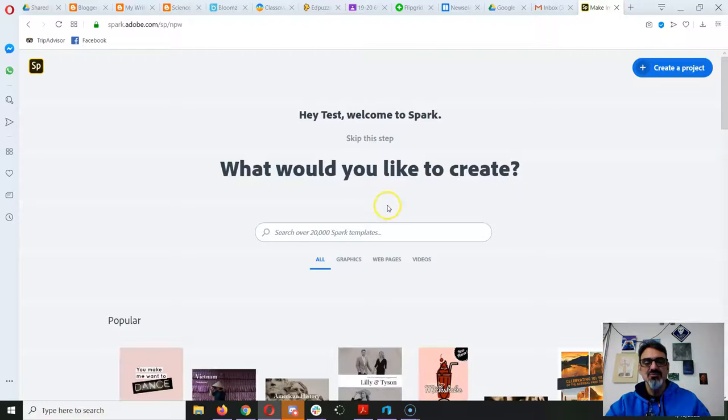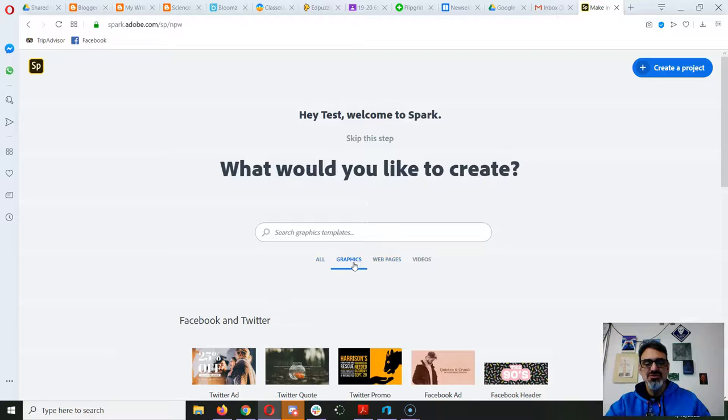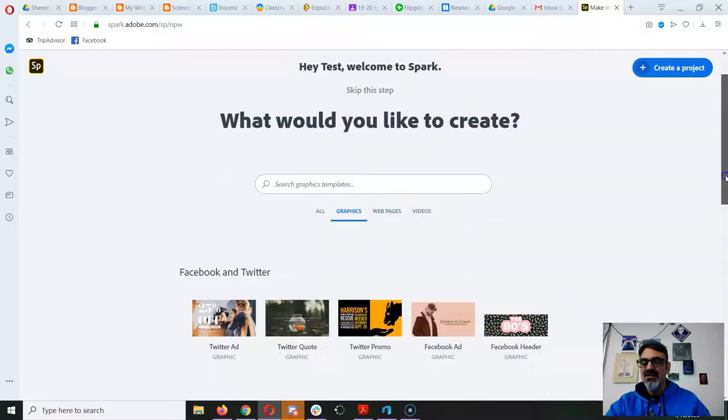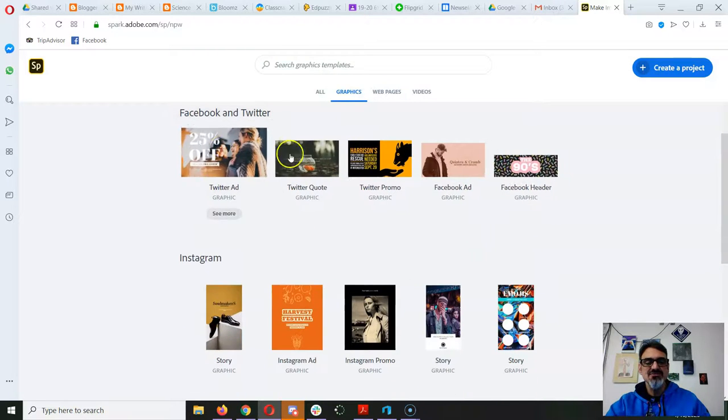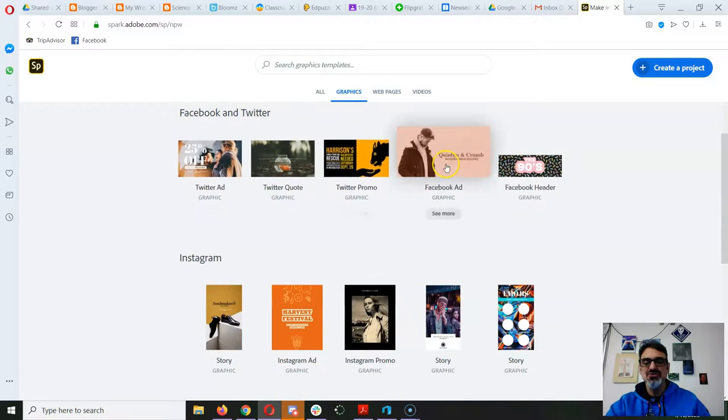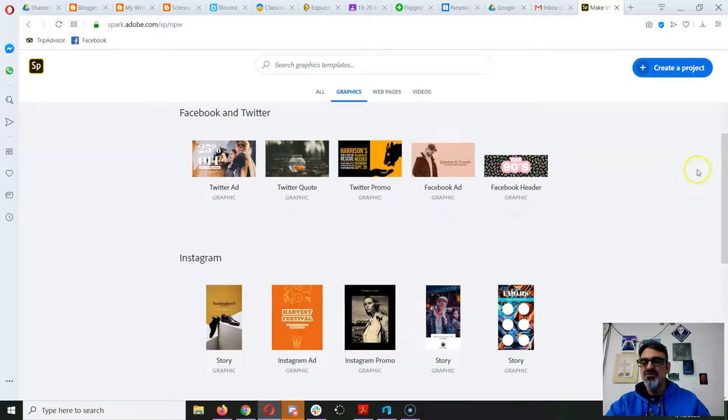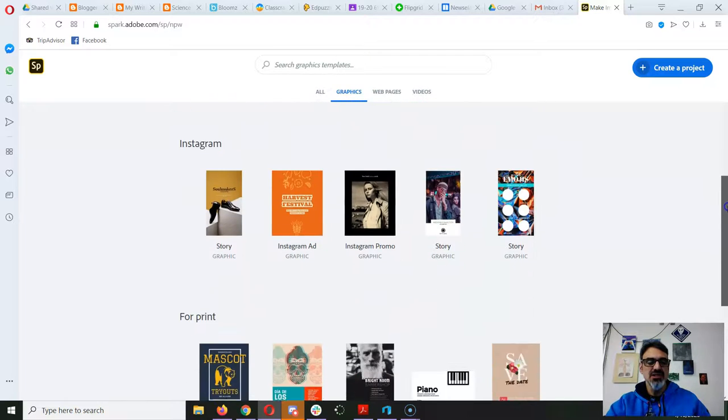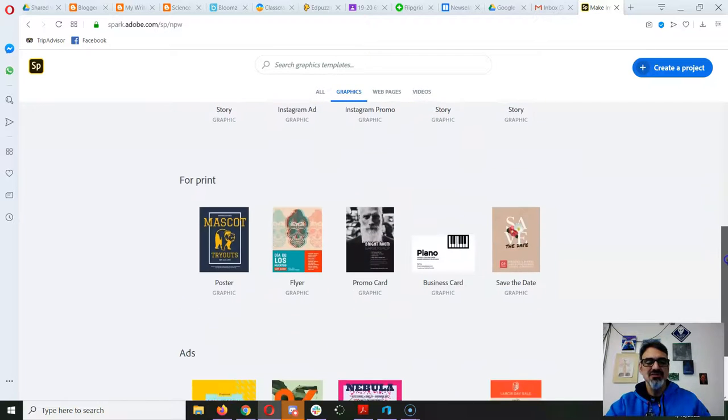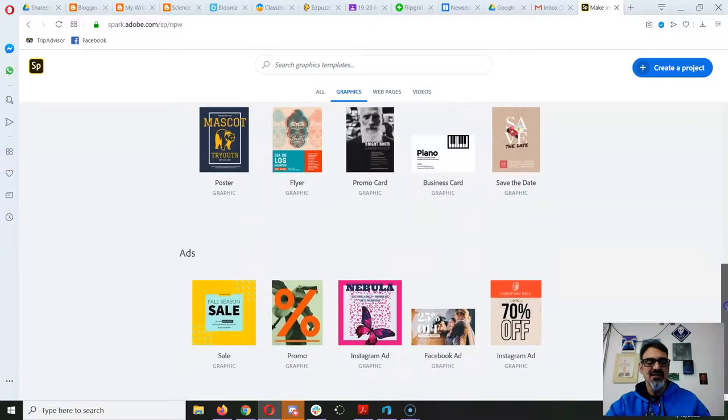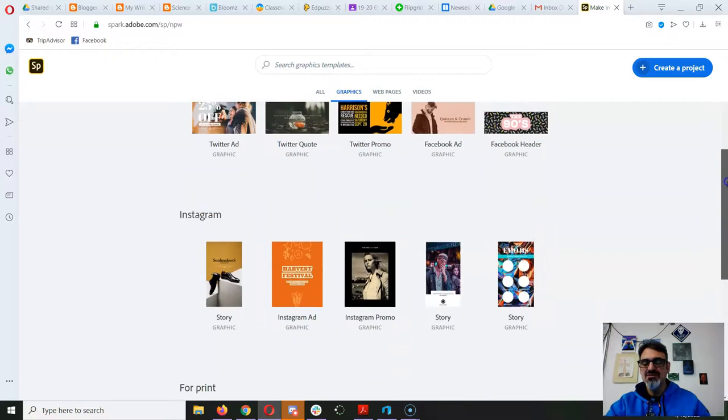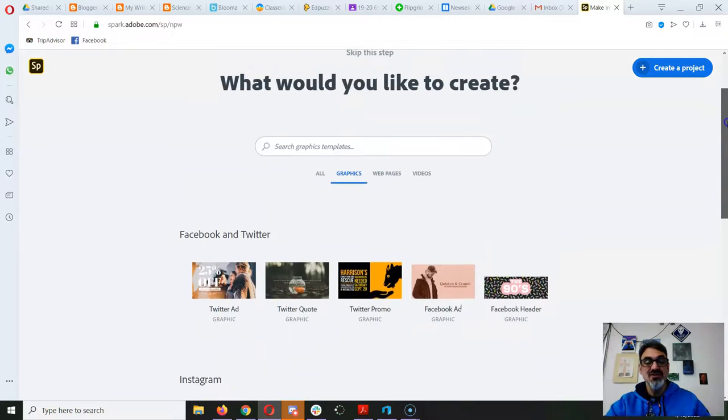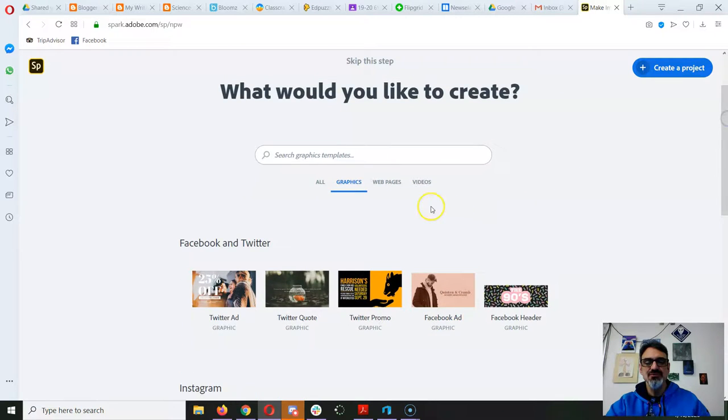Clicking on create a project, you have a choice here between graphics, and like I said, it comes pre-sized for different social media. So if you're doing a blog, you can have it fit your blog perfectly. Printing sizes are available too.